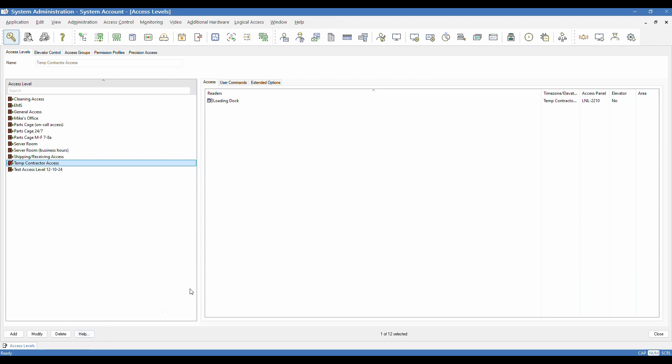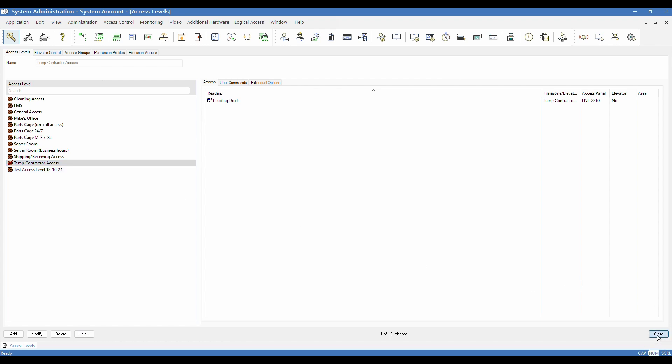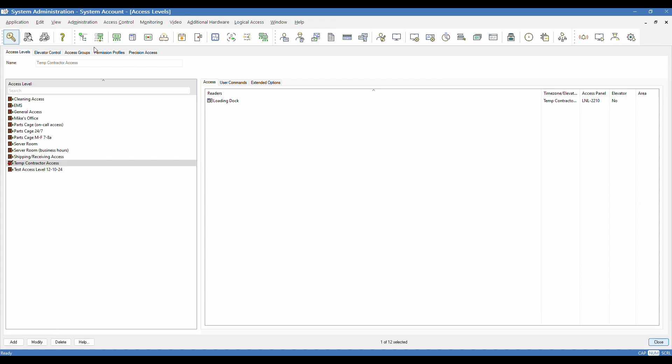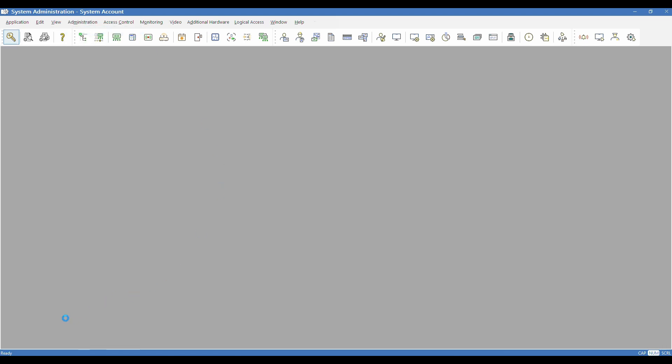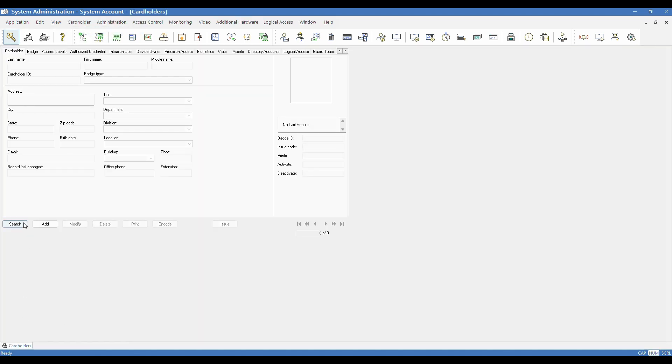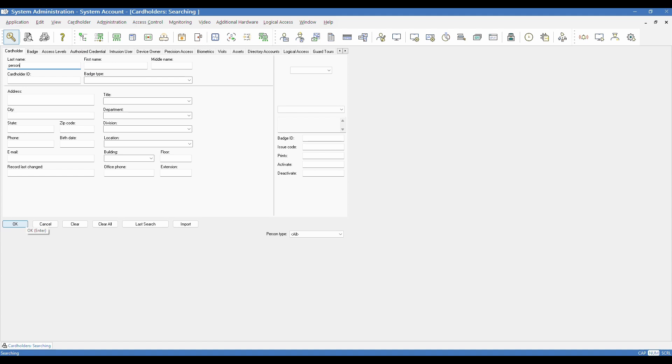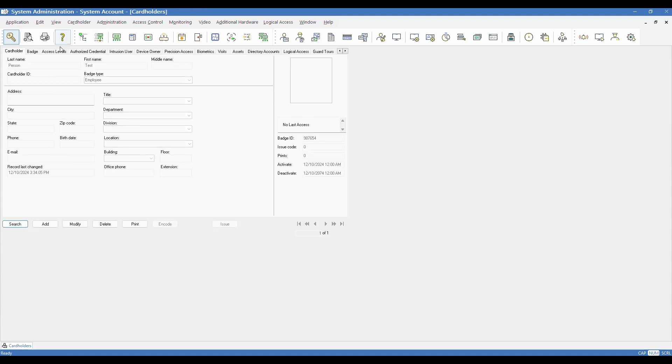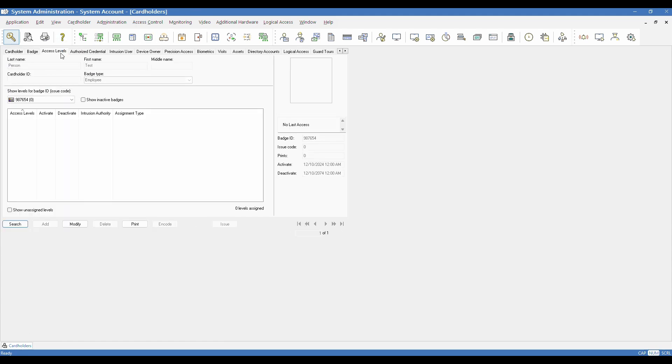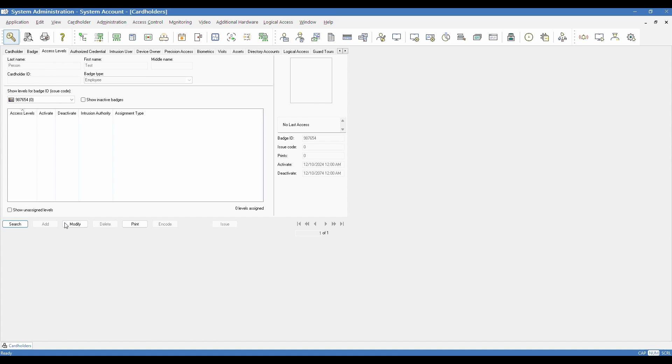But we have now created our test access level. So if we wanted to, that's now available for assignment to a cardholder. To do that, I'm going to go to administration cardholders. And I'm just going to assign that to my test person for our demonstration purposes. When you go to get your cardholder record pulled up, you need to go to the access levels tab. And currently I have nothing assigned. So I'm now going to click modify.